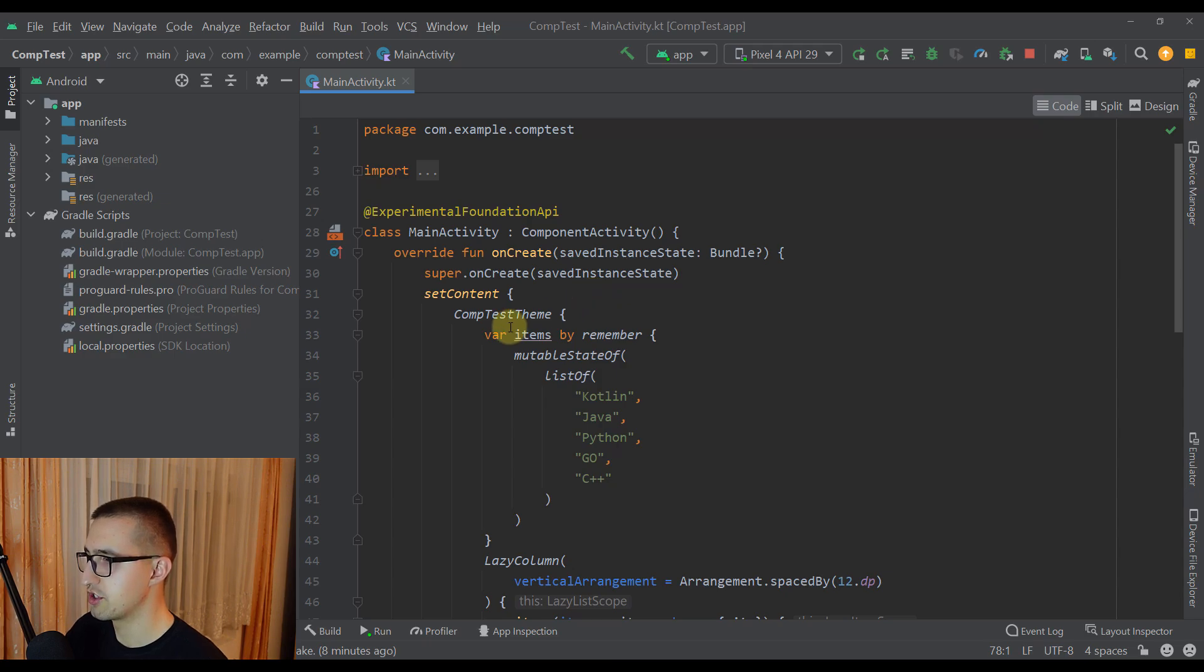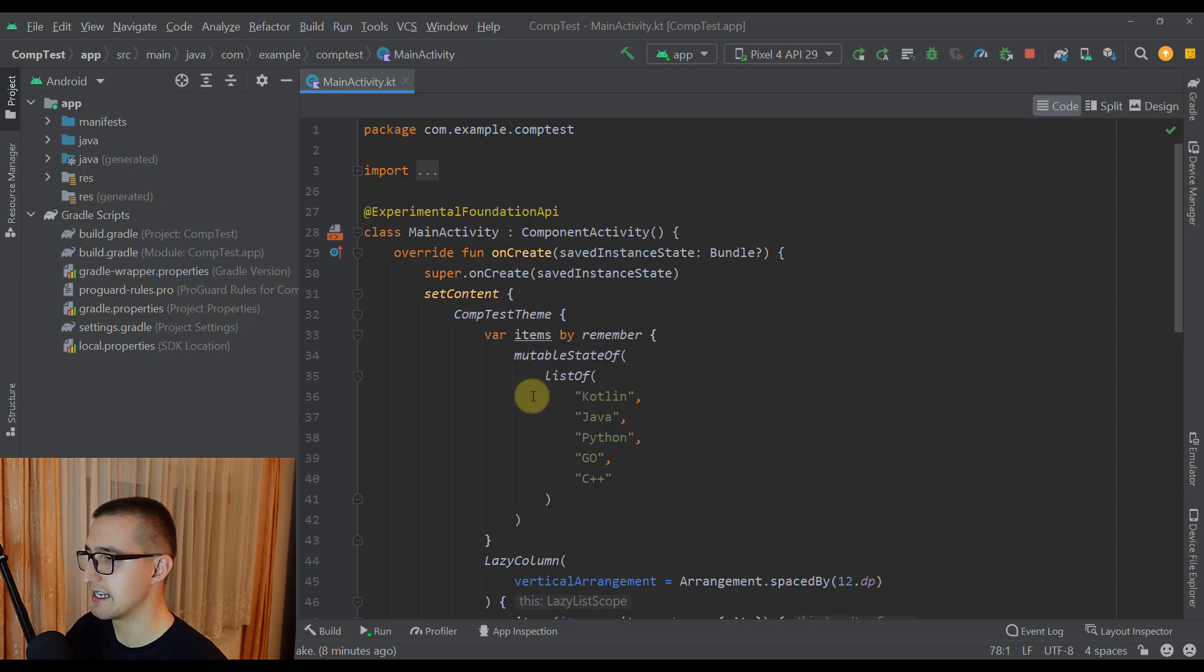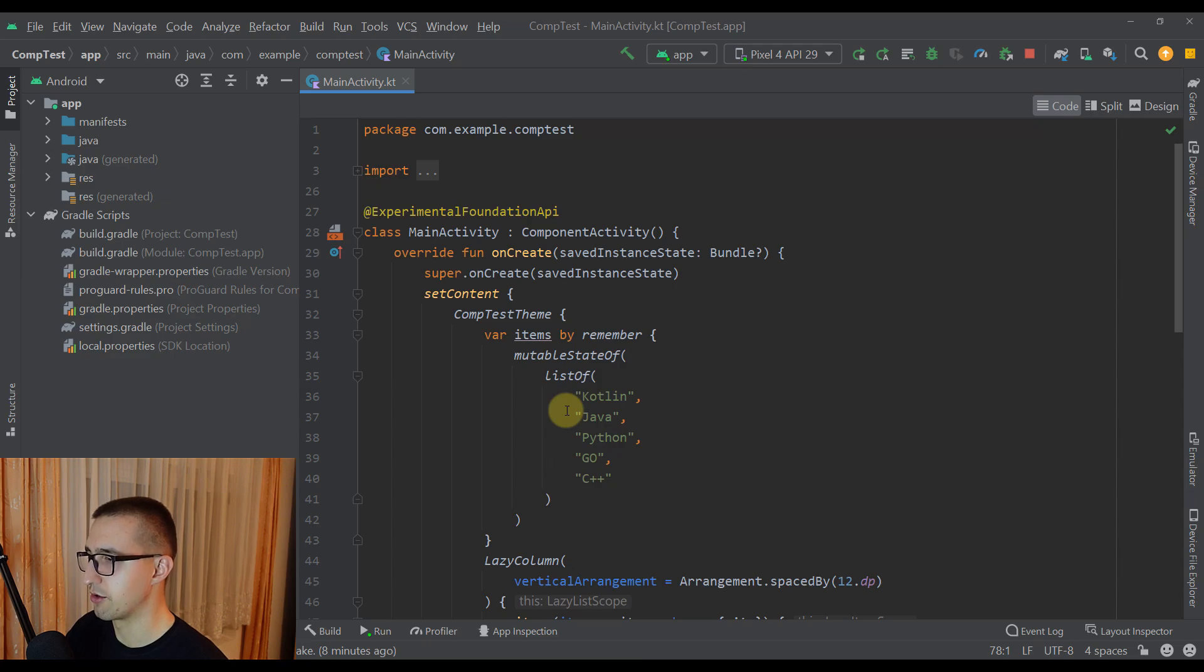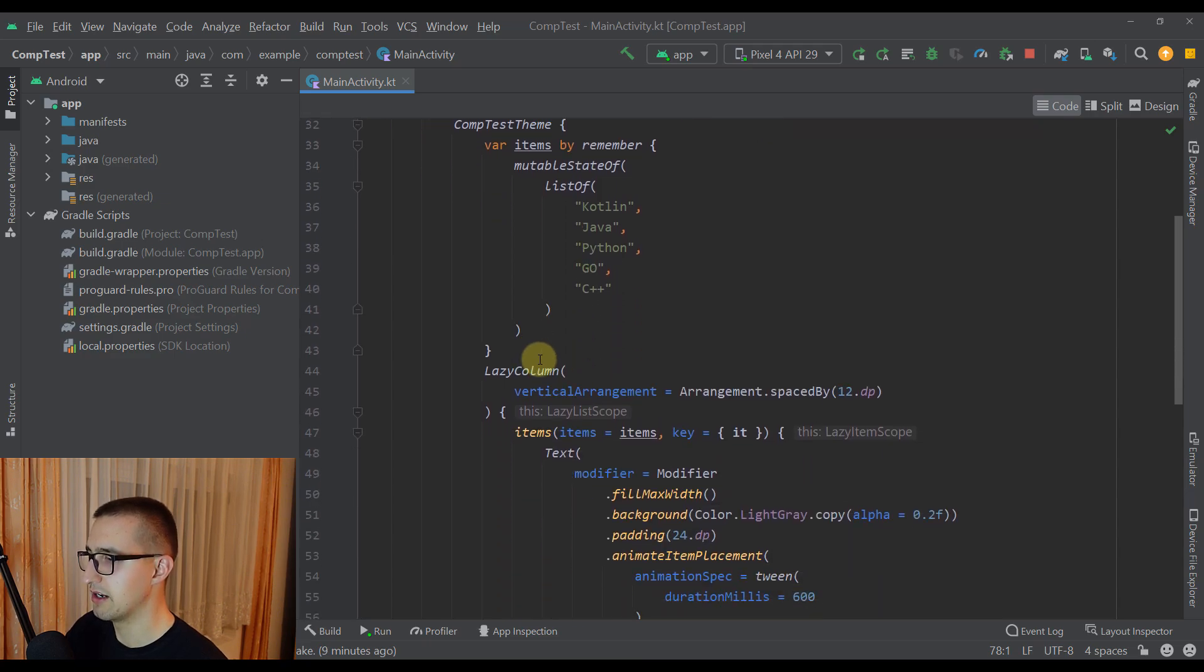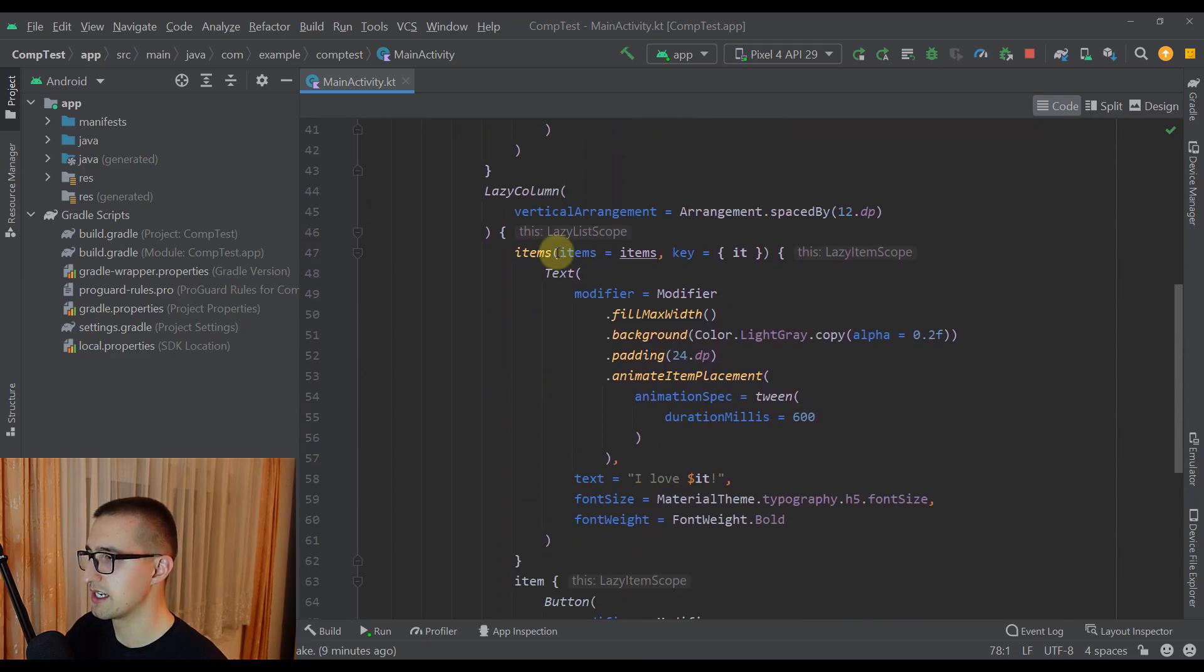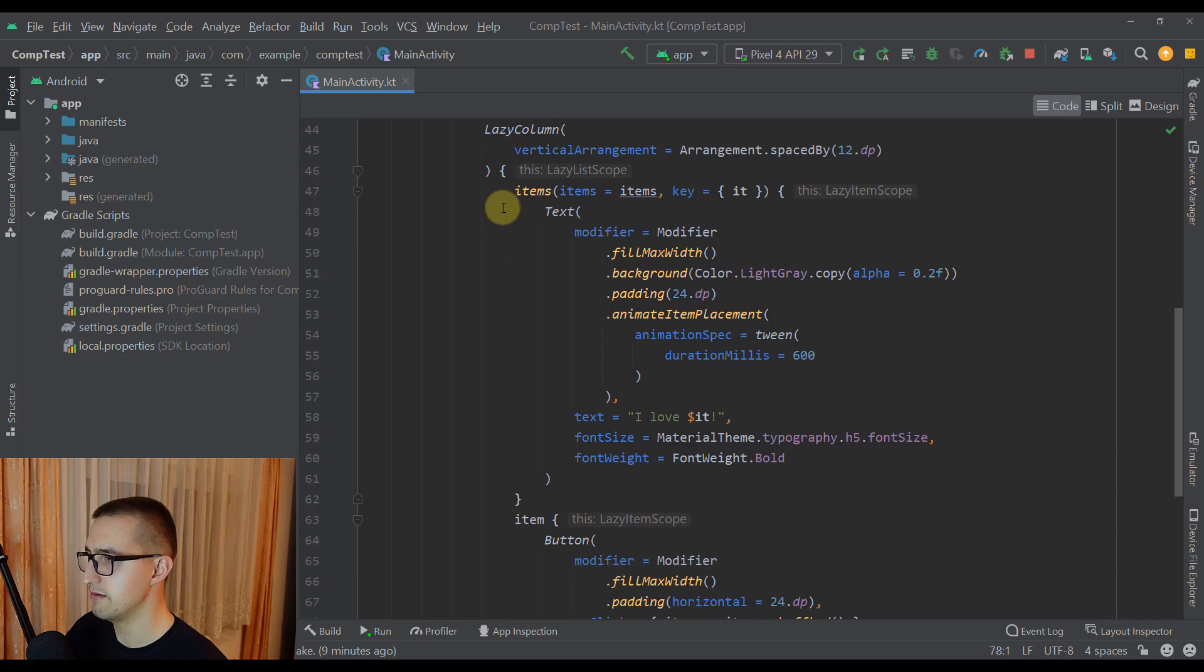The first thing you can notice here is this list named items and this list contains multiple strings. Each one of those strings is basically a unique programming language. Below that I'm using a lazy column to display those items.